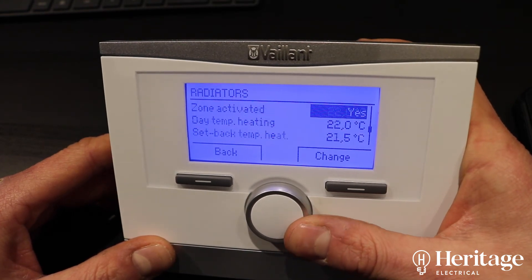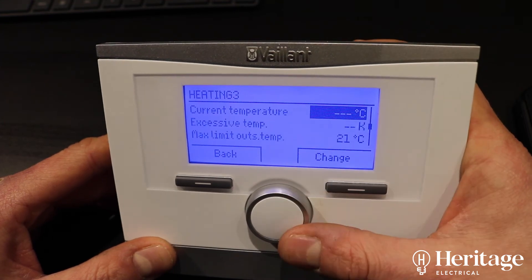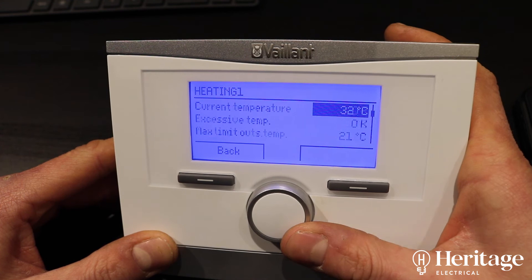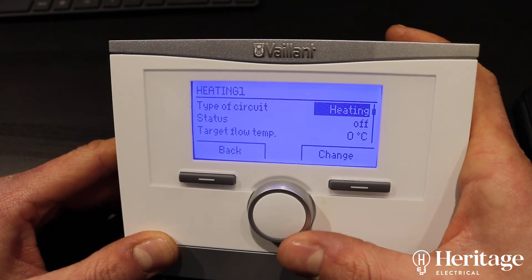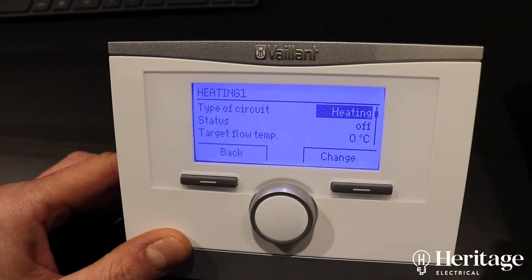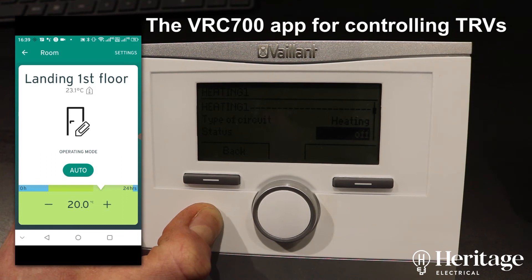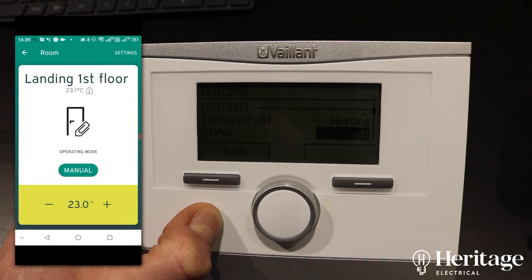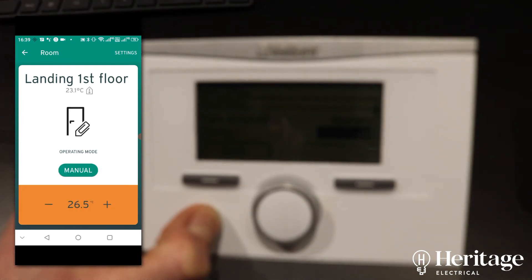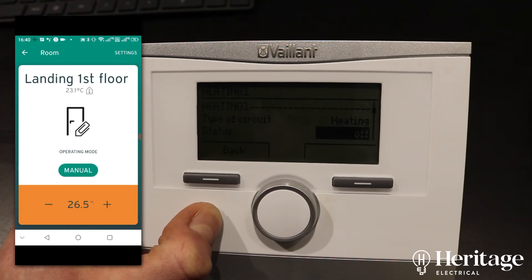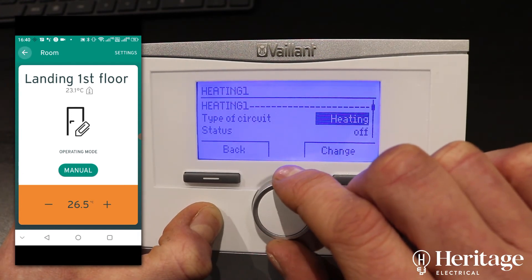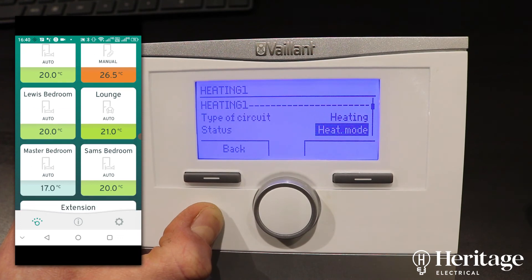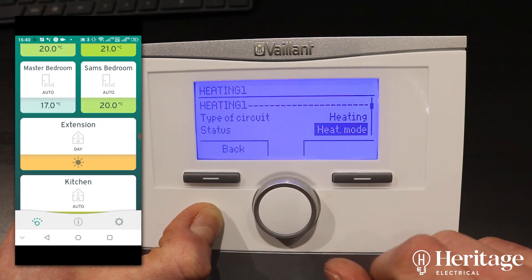If we scroll back up to the radiators — heating one — you can see the status is currently off because all those thermostats are satisfied. If we pick, say, landing first floor, you can see the temperature in the room is currently 23.1°C. I'm just going to nudge this up past that, and hopefully we should see the boiler start to call for heat. You can see now that we've put that TRV into manual mode, overriding the programme, and that circuit is now calling for heat.